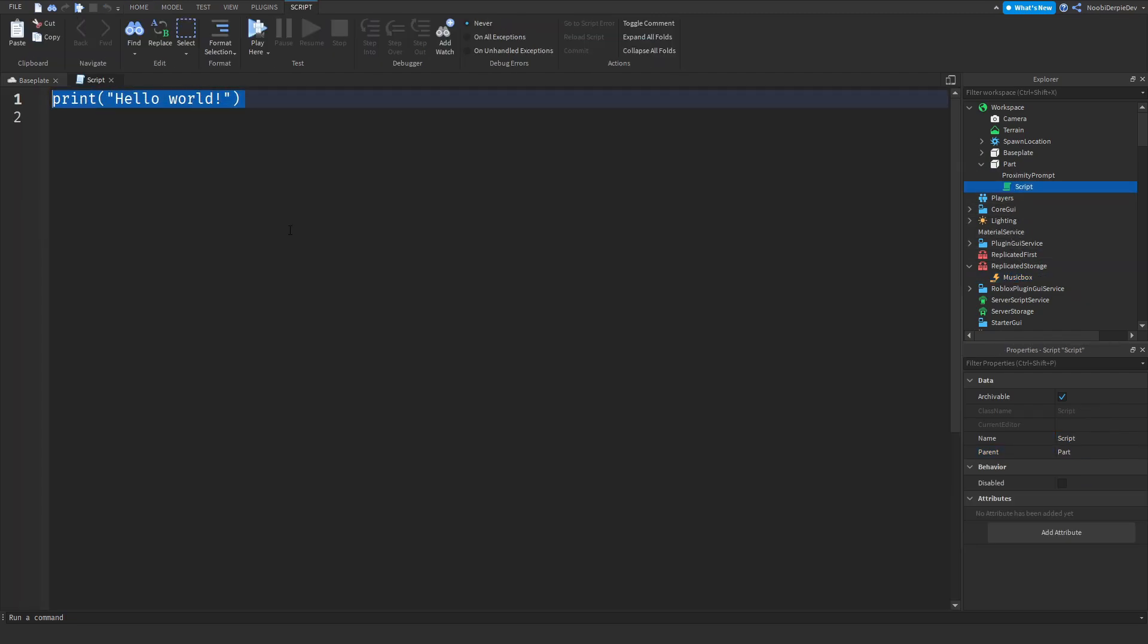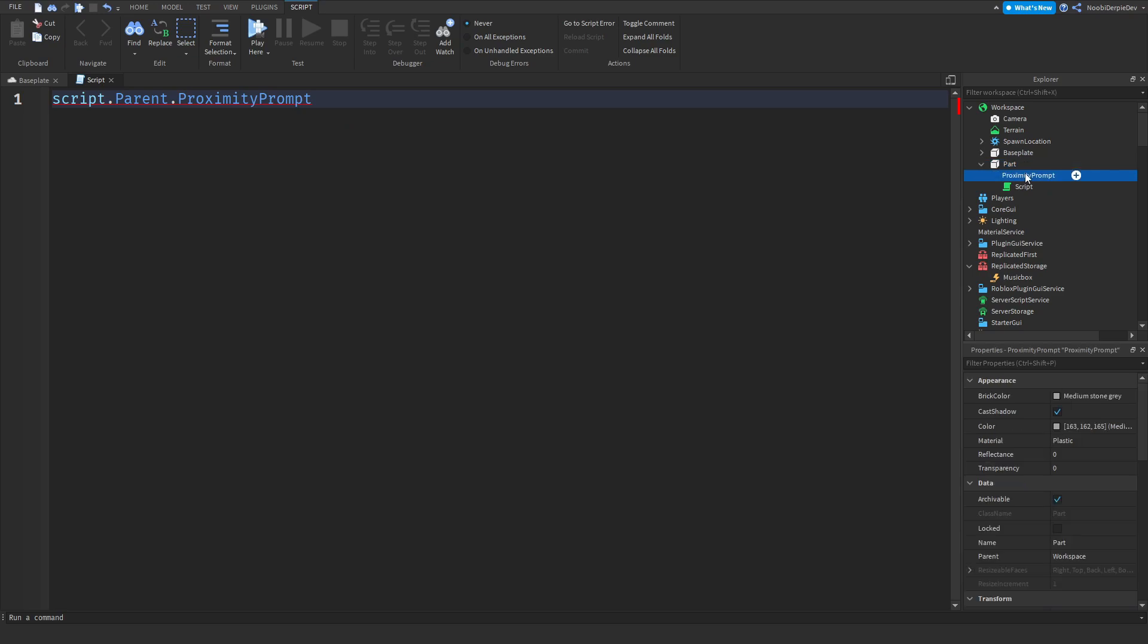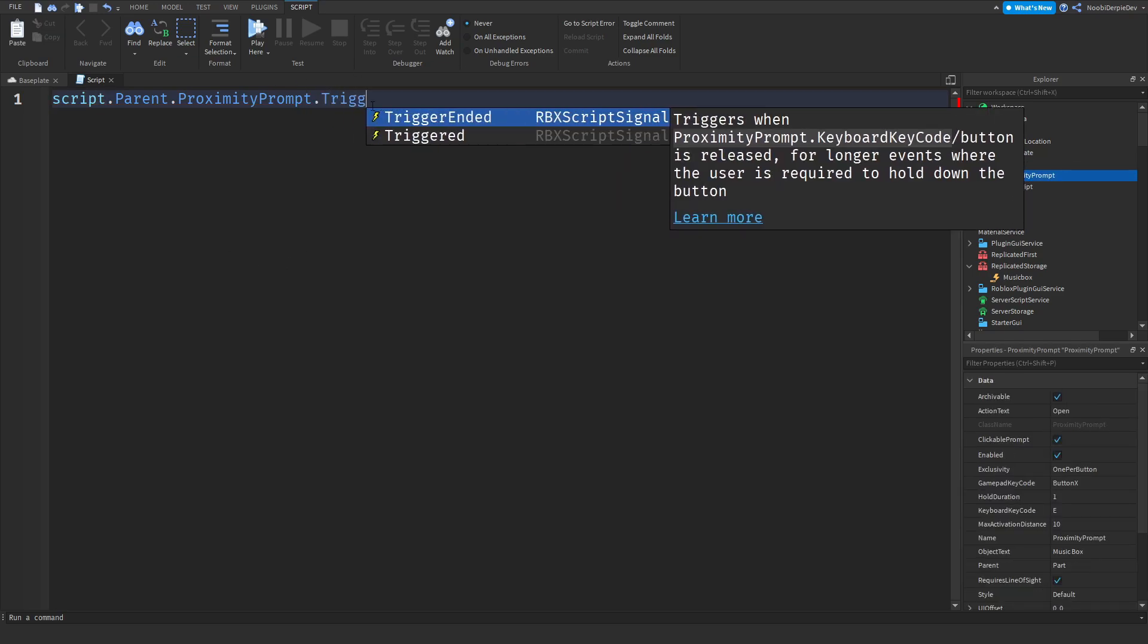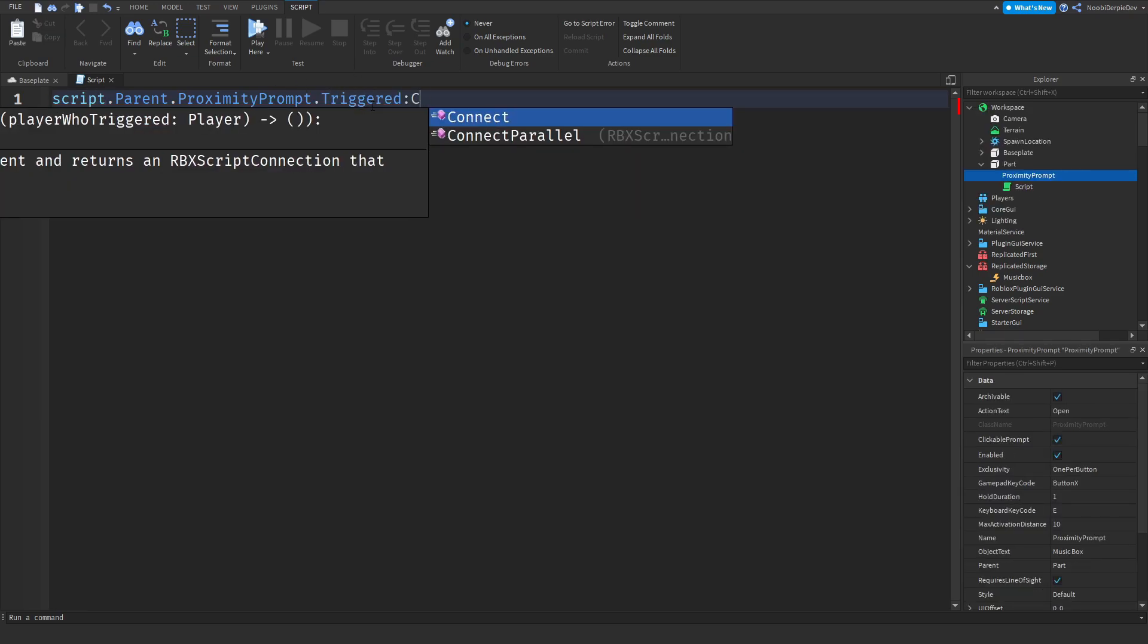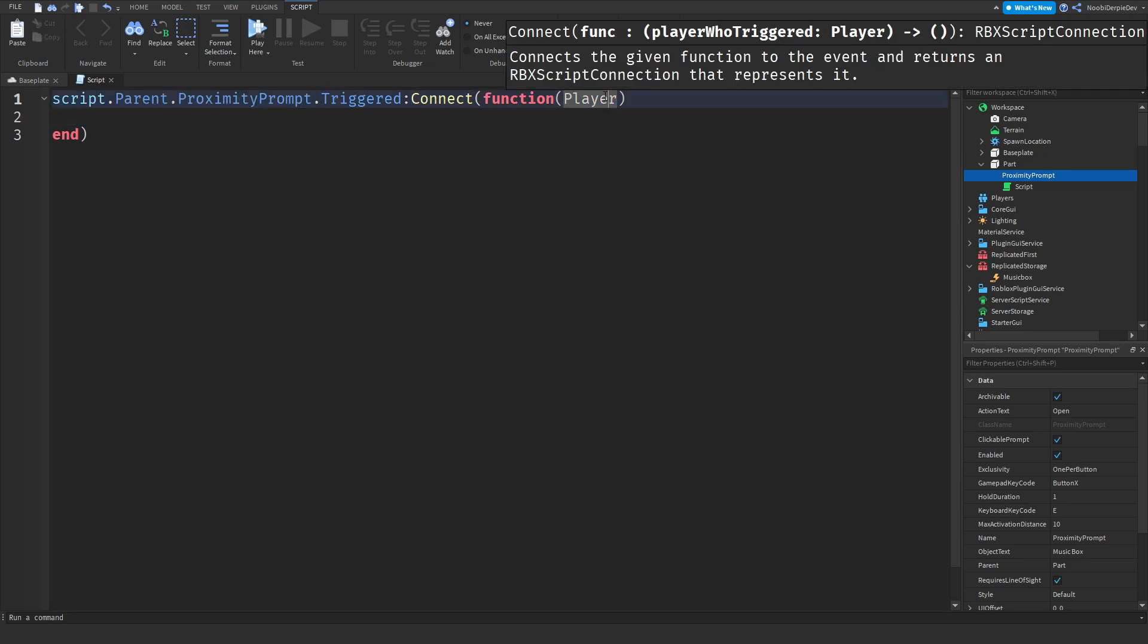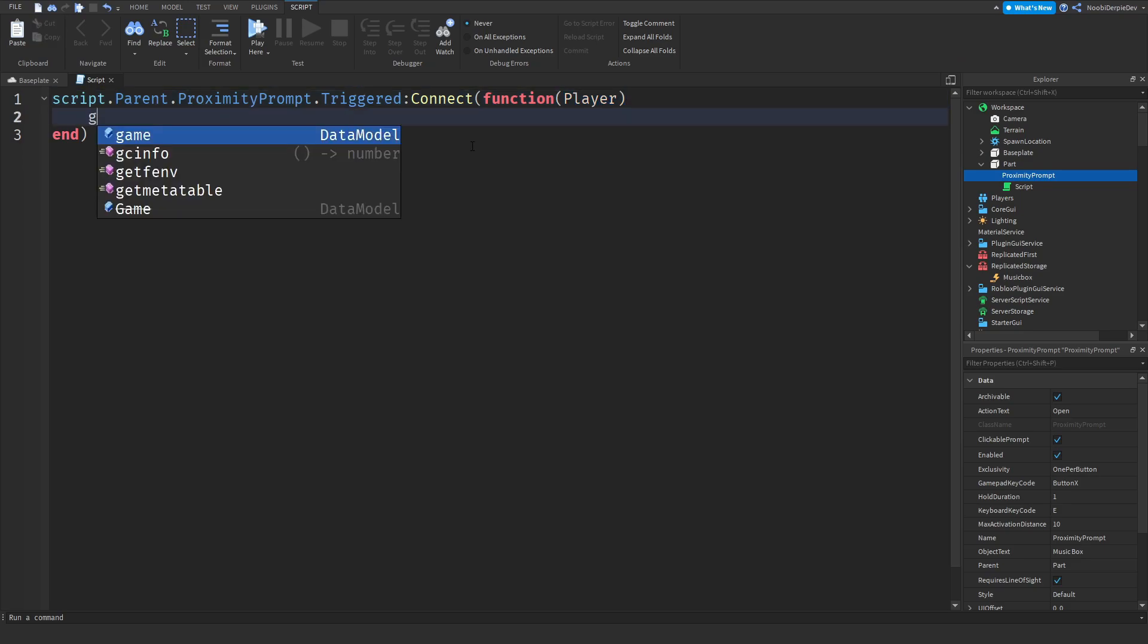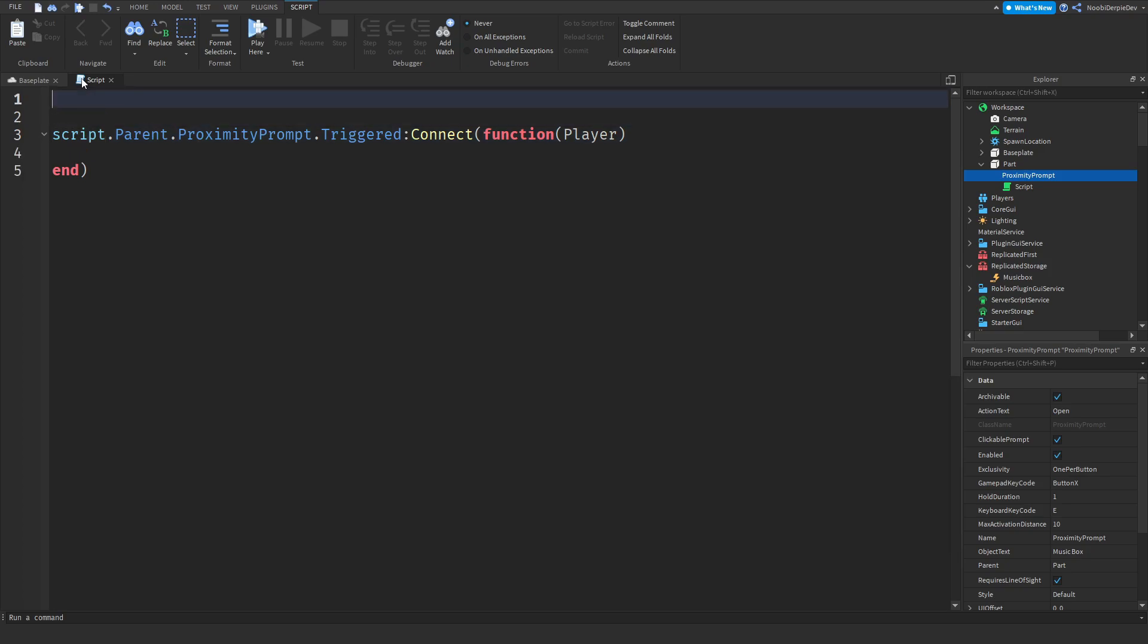In here, we need to define our proximity prompt by saying script.parent.proximity prompt. We have to add in a triggered function. We've got to connect that to a player function which determines our player. So what we did now, once you trigger it, the game knows it's a player. So we can just set a custom variable for that. All we've got to do now is send that out.